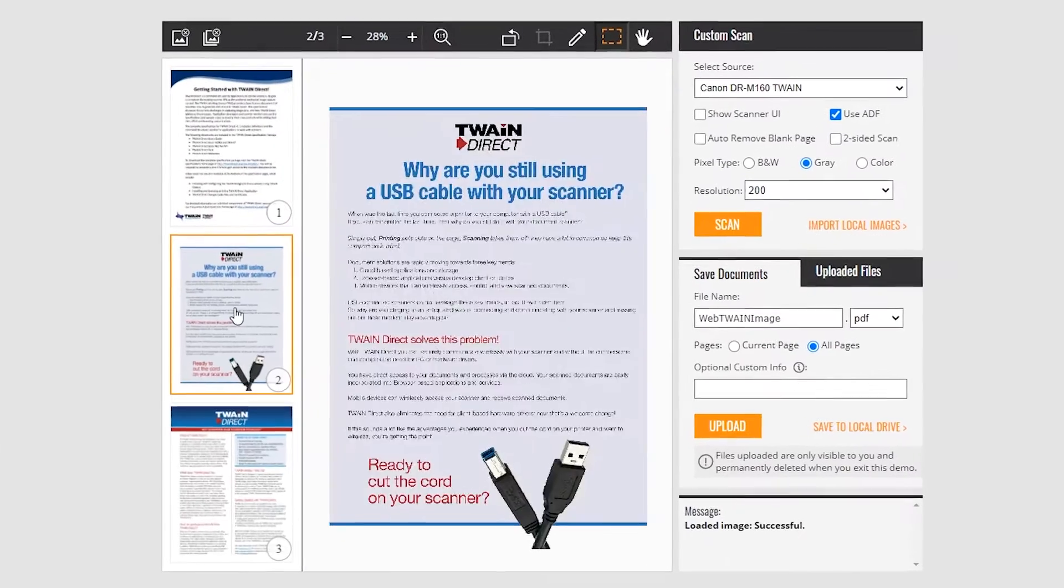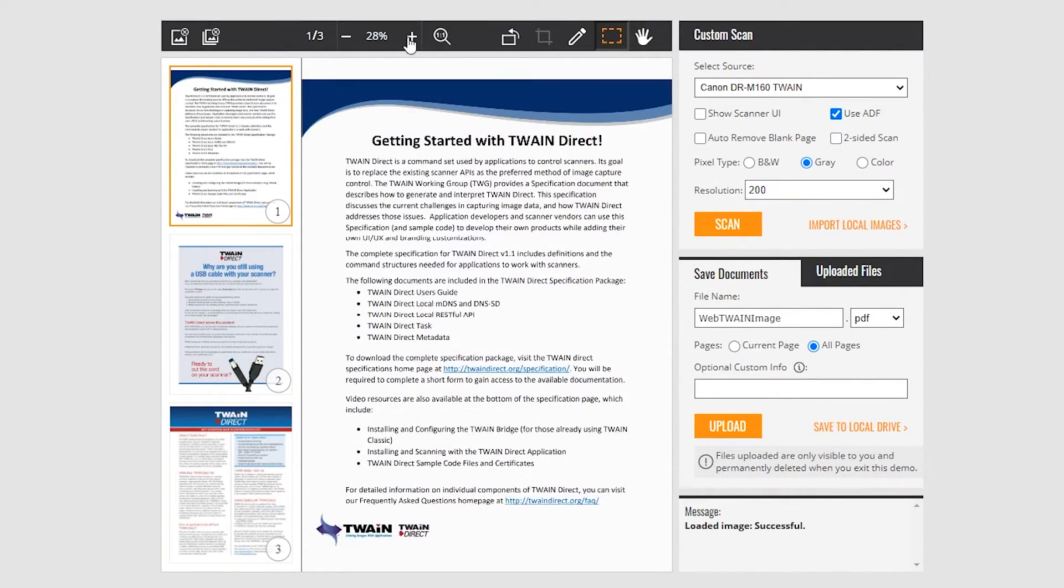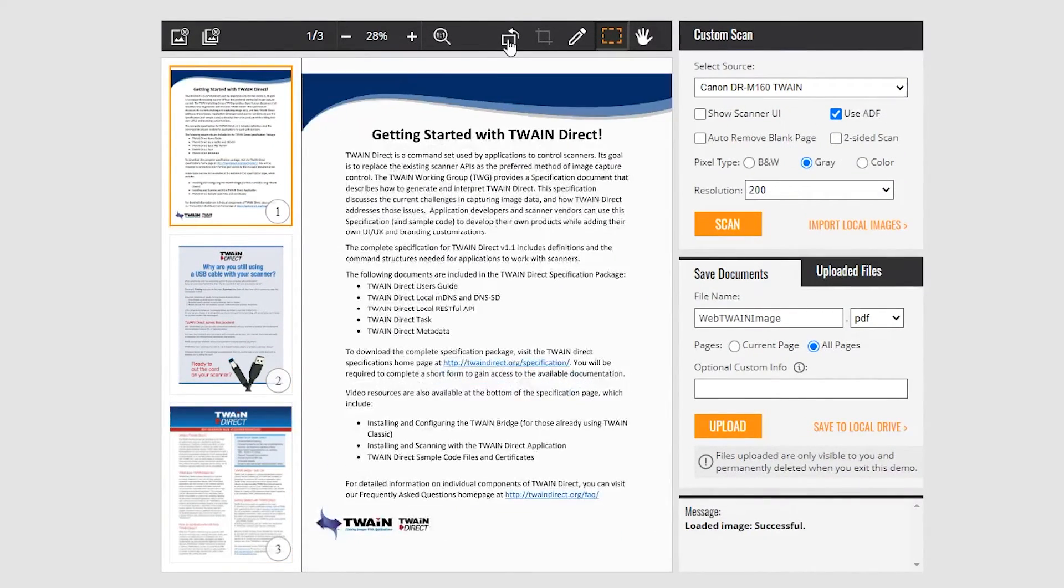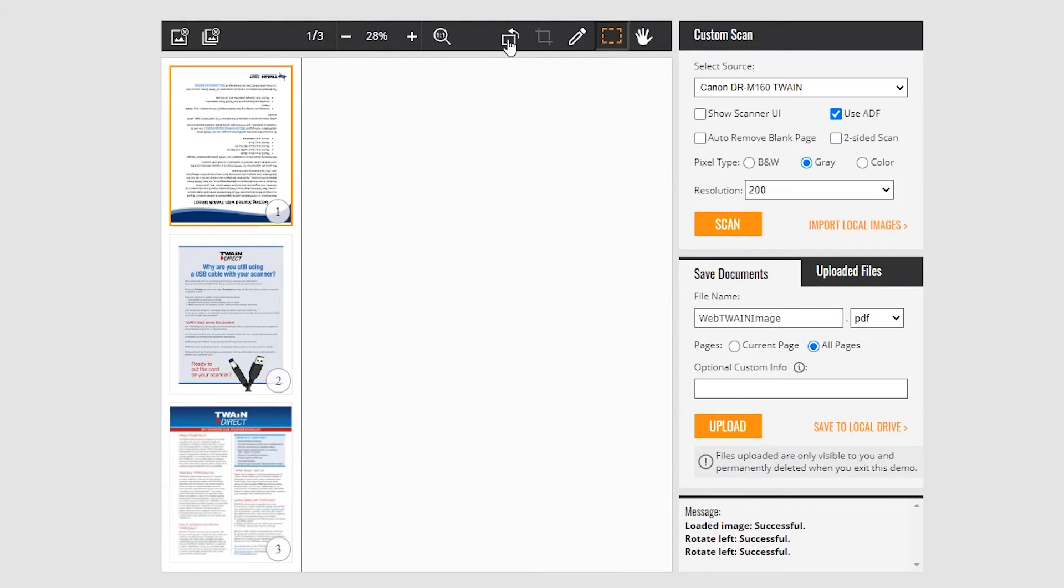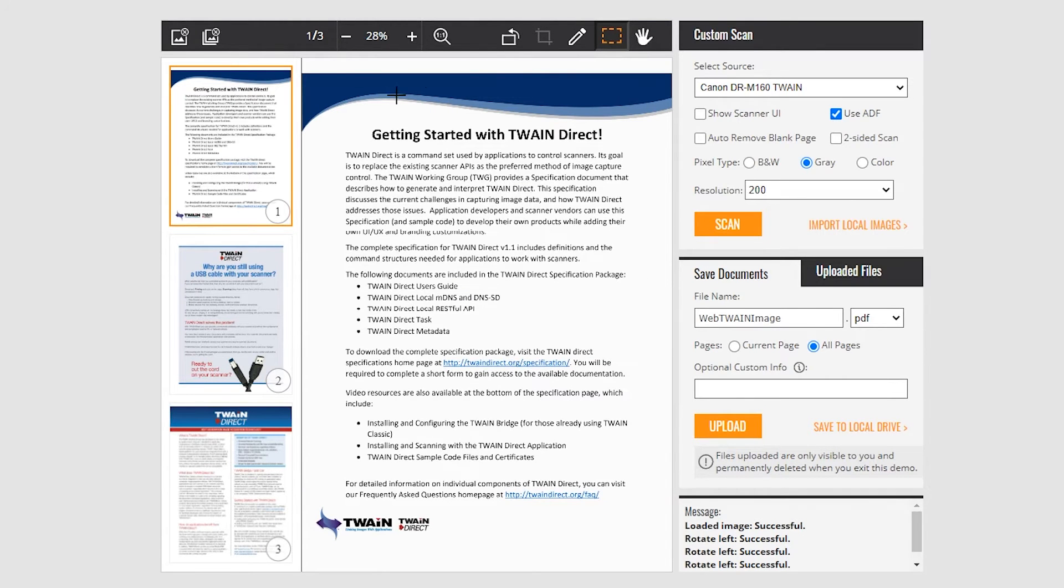Our SDK supports basic editing features such as zoom, rotate, and crop.